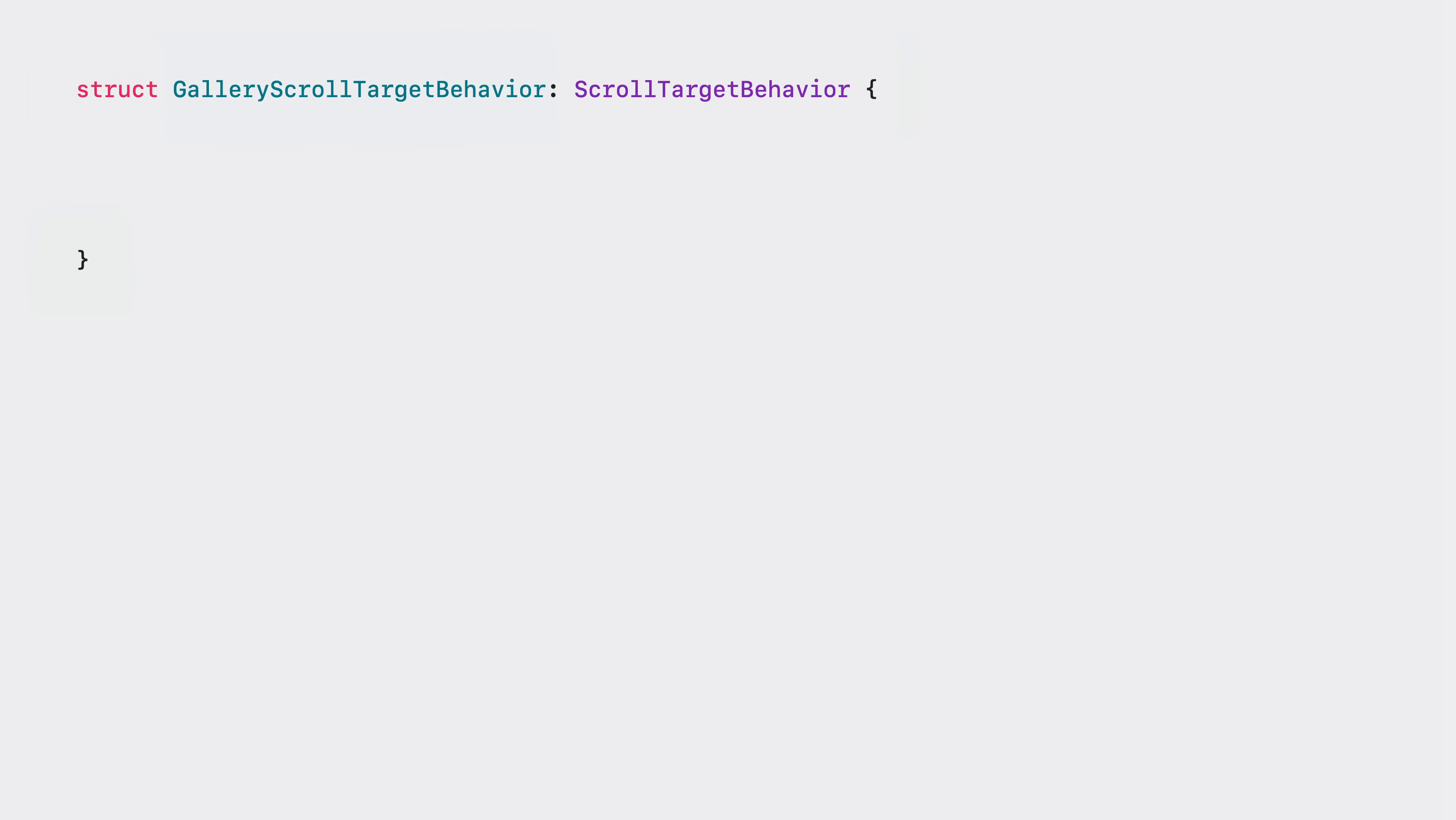Conform your own types to the scroll target behavior by implementing the one required method, update target. SwiftUI calls this method when calculating where a scroll should end, but also in other contexts, like when the scroll view changes size.